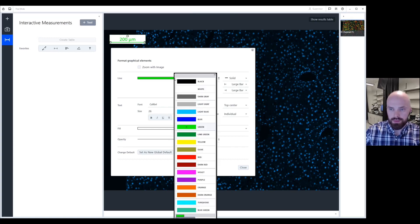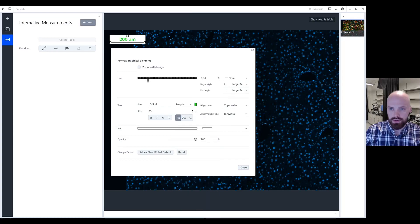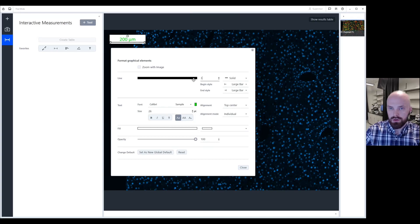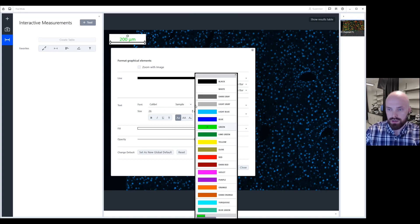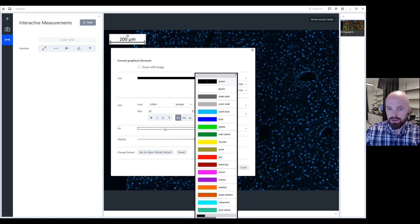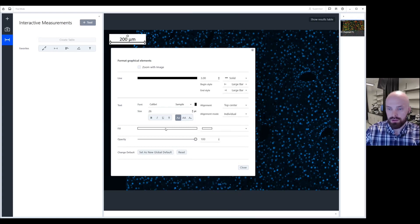So just wrapping up, this is where we can change the color of our line. This is where we can change the weight of the line. Here's where we can change the color of the font. And then finally, here are our fill options.